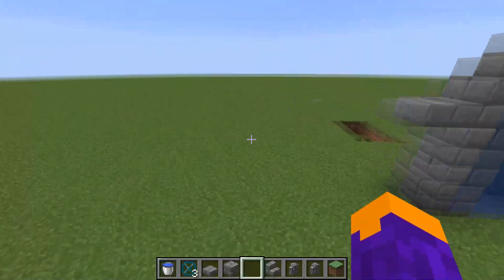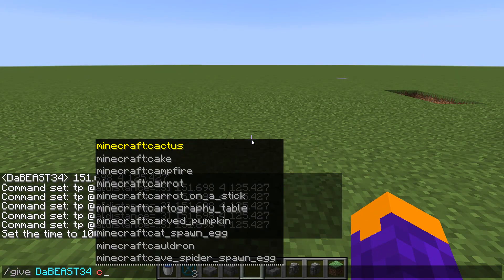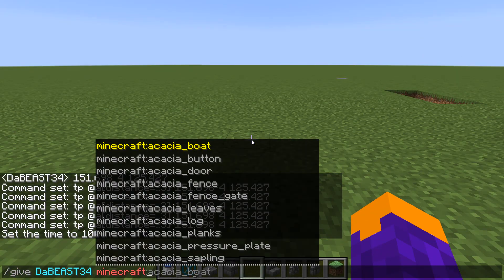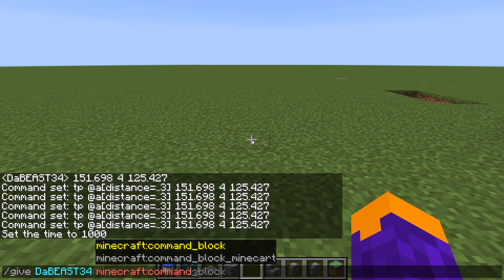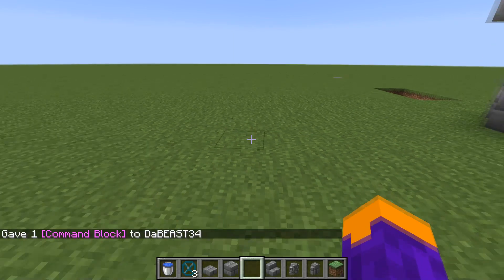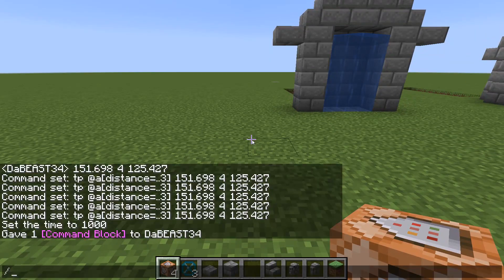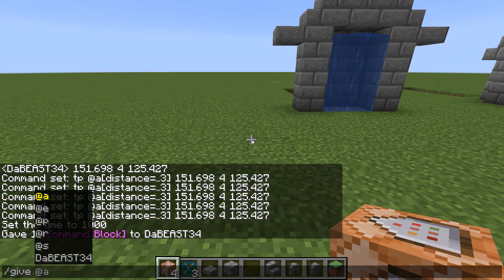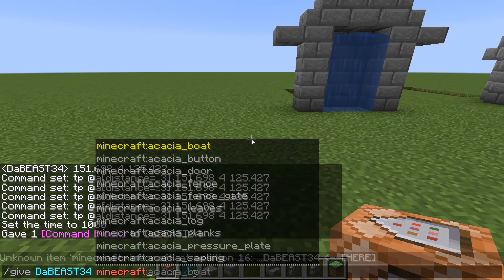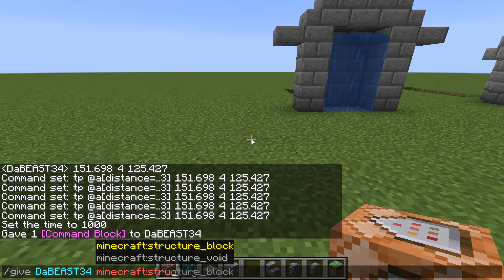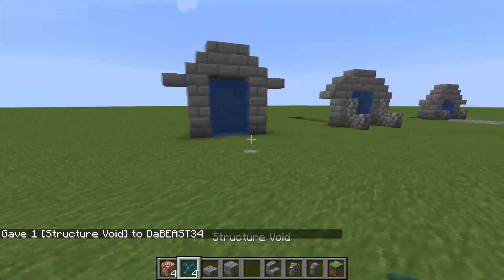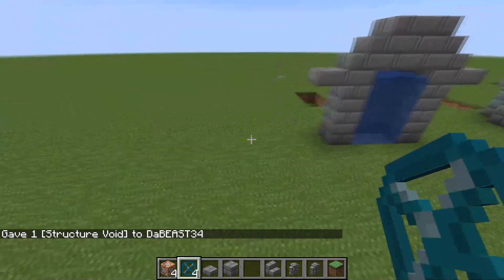You want to do the command slash give your name Minecraft command_block, hit enter, and you will get a command block. The next command you want to do is slash give your name Minecraft structure_void, tab to autofill that and hit enter, so you'll get the structure void.